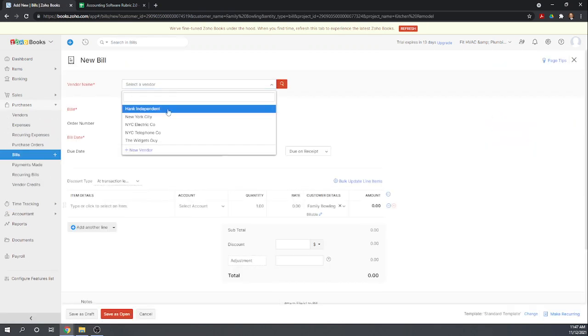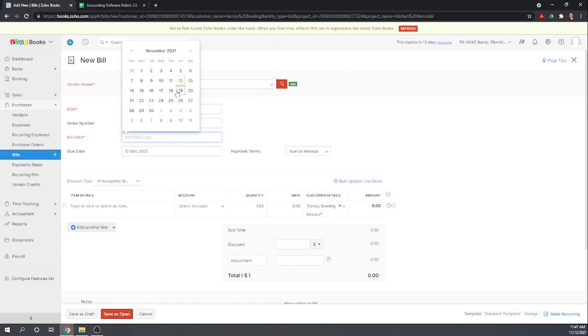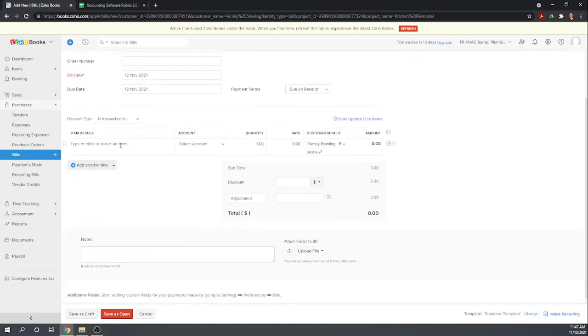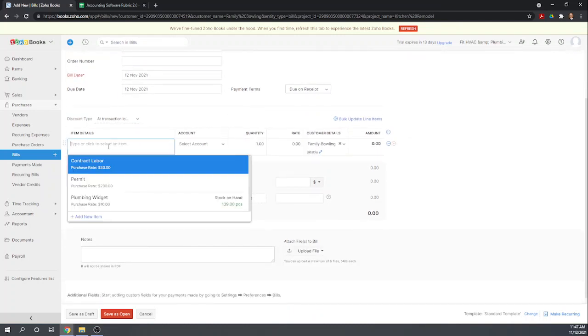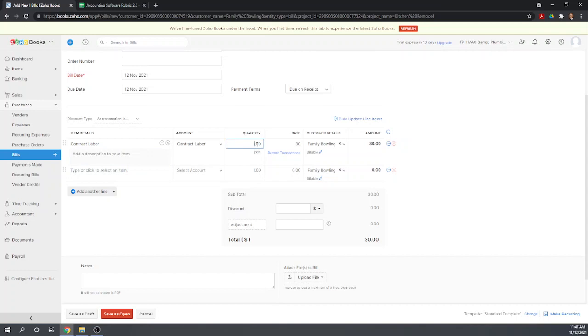So we're going to do it as a bill to Hank Independent for contract labor. Now we budgeted for 10 hours, but it actually took him 12 hours. So we're going to change this to 12.